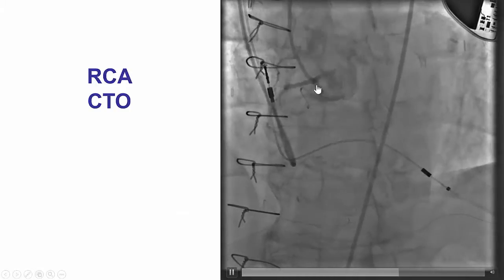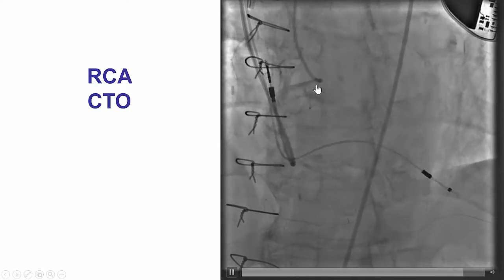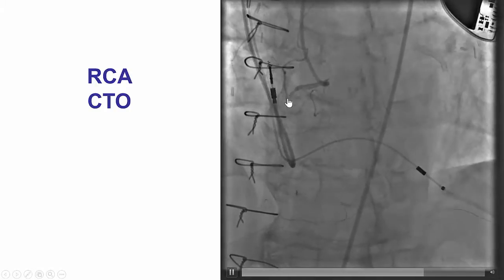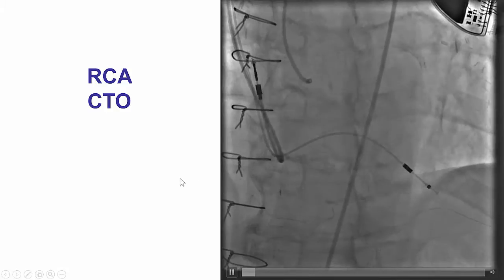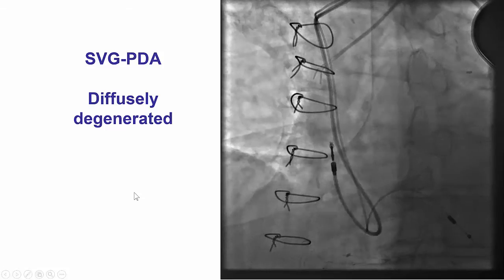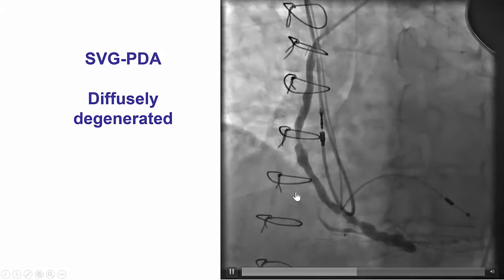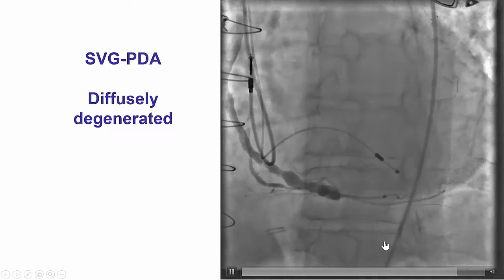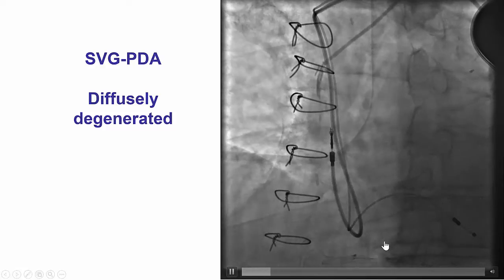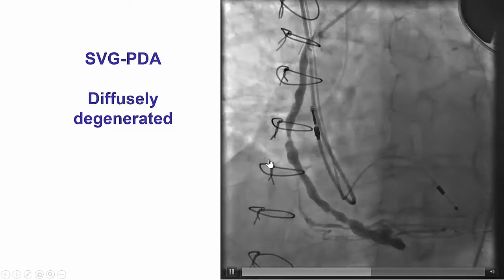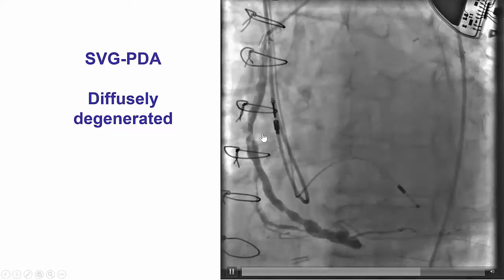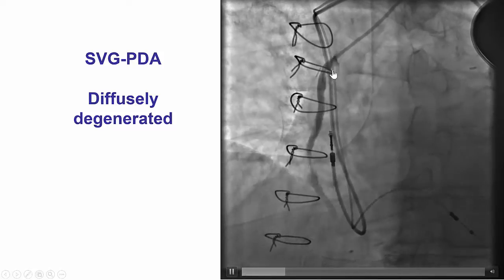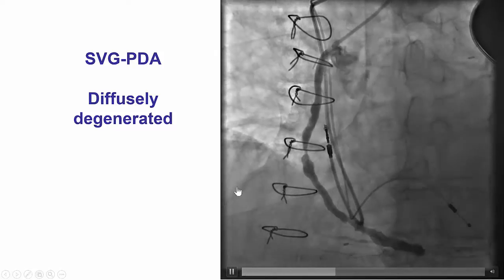The patient presented with exertional angina and was found to have a CTO of the right coronary artery and also a saphenous vein graft to the PDA that was patent, however diffusely diseased, with multiple lesions in the mid-segment, distal segment, as well as the proximal ostium.